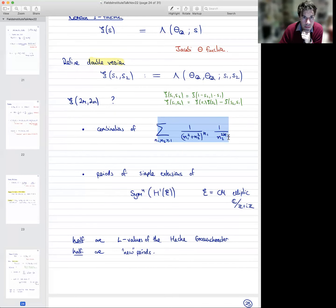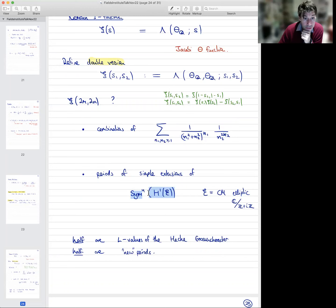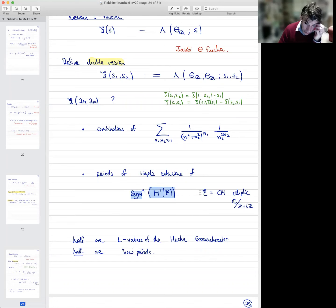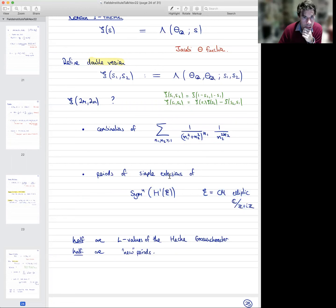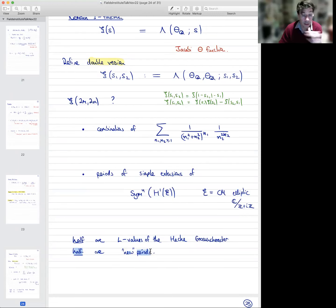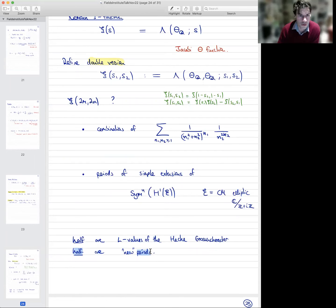There's a whole literature on these single sums, but these double sums seem to me to be new possibly. You can prove with a bit of work that these numbers are indeed periods — periods of simple extensions of symmetric powers of H¹ of a very special elliptic curve: the CM elliptic curve associated to the Gaussian integers. Then again, by Beilinson's conjecture, half of these numbers are L-values of the Hecke-Grössencharacter associated to the CM elliptic curve, and the other half are the companion new periods associated to the period matrix of the corresponding simple extensions.